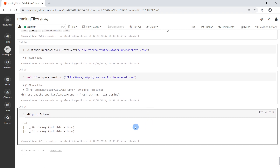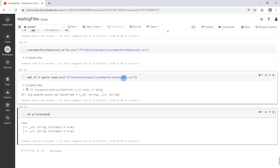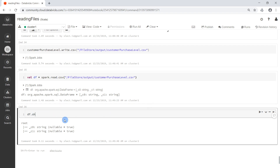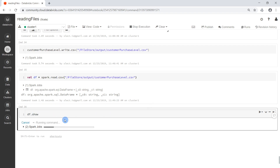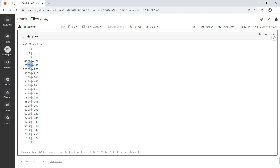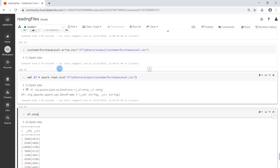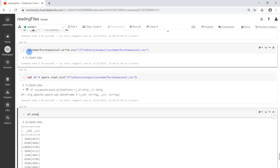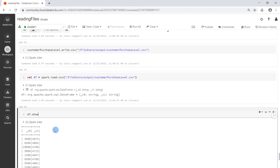We can see that we still need to pass in more options to the DataFrameWriter up here, because although our customer purchase level DataFrame has a schema, this is somehow not reflected in the file that we wrote out. Let us also take a view into the data — it looks exactly like the DataFrame that we wrote out, but we can see the first problem: the header is not correct.